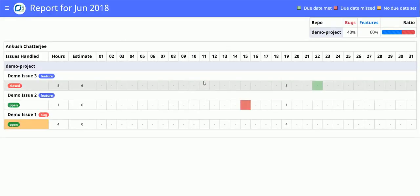Now you will see a monthly report for all the days of that month and how much a user has worked on each issue on each day.